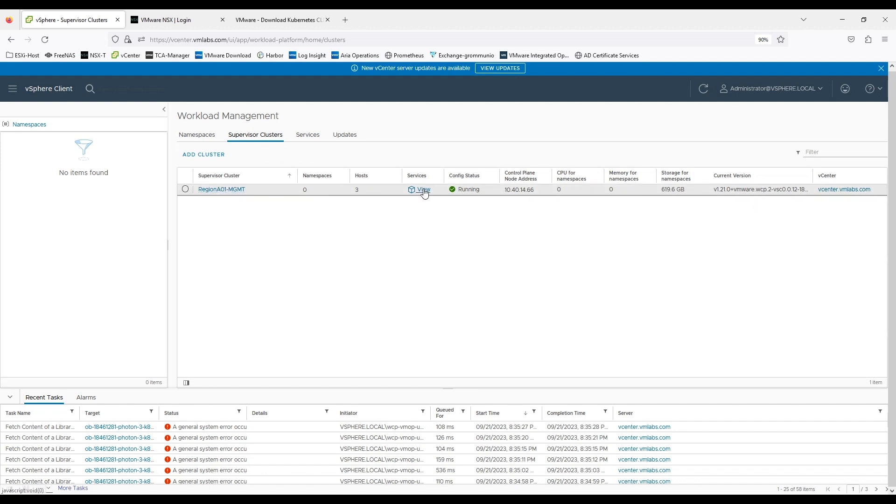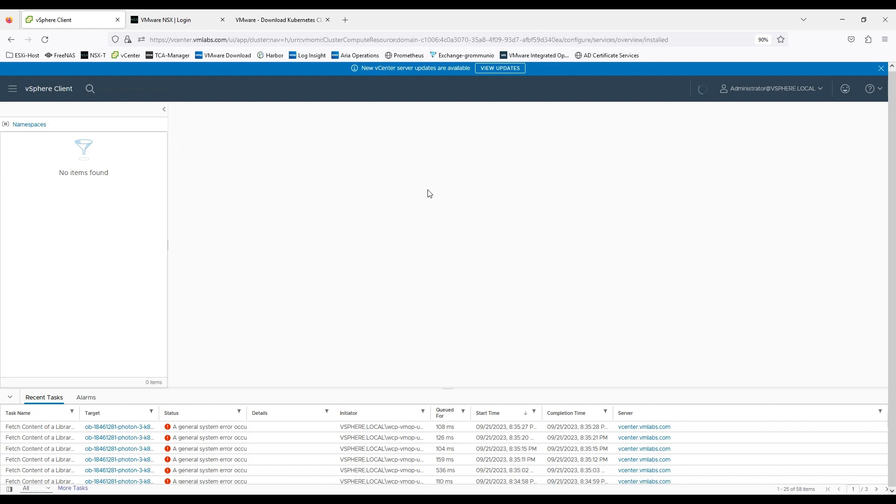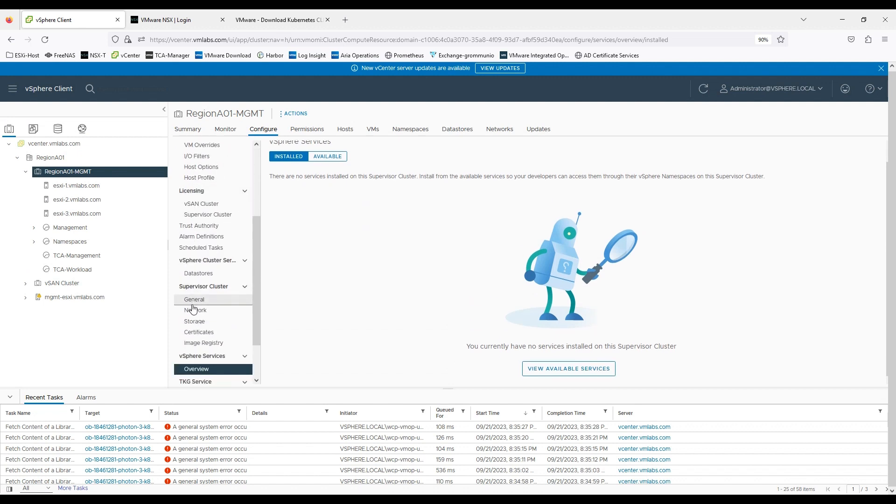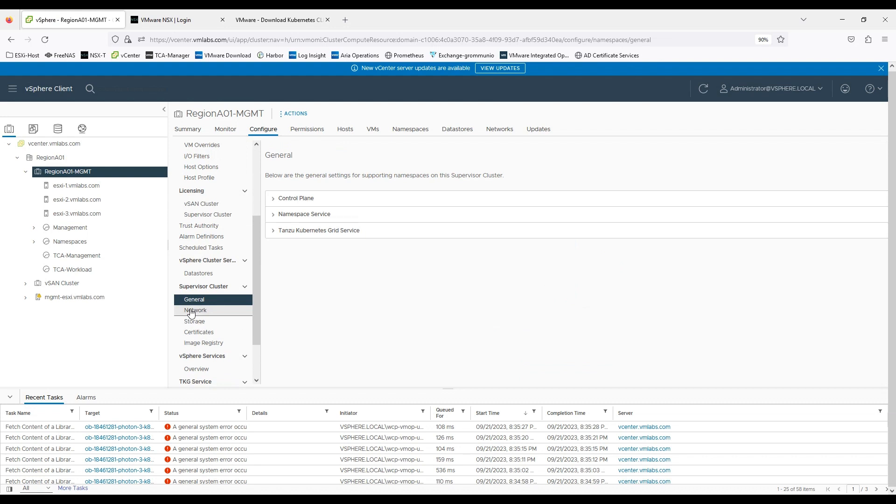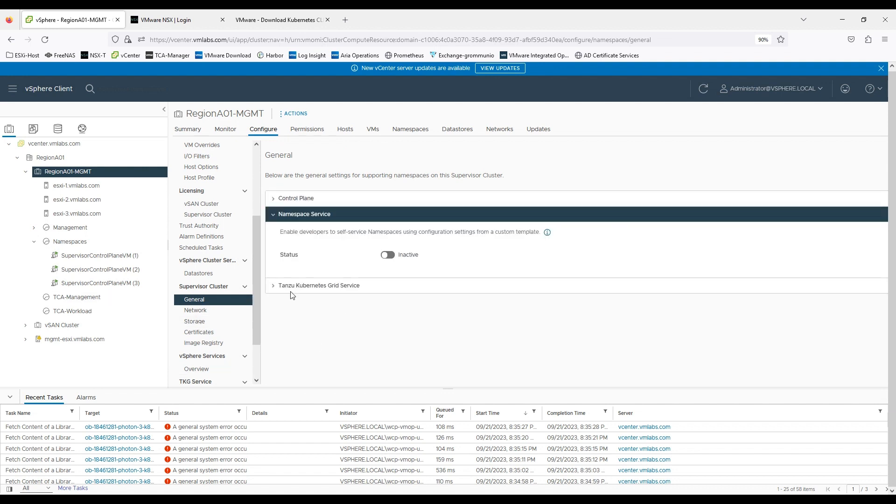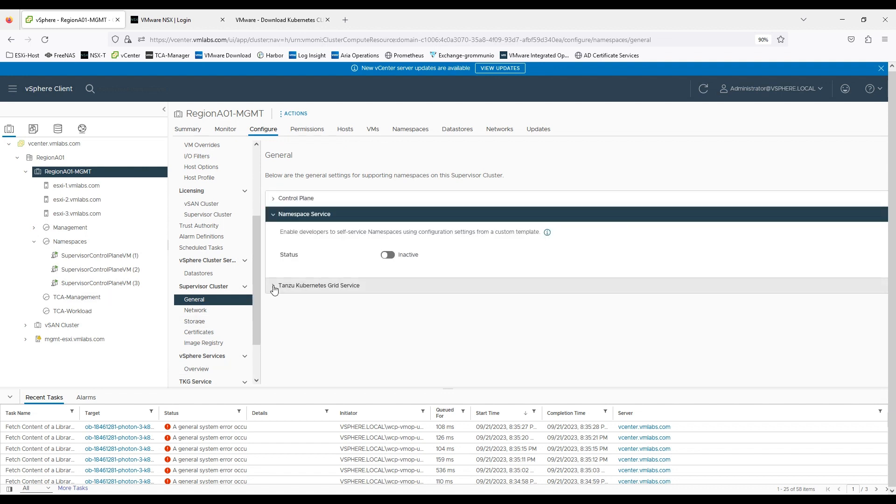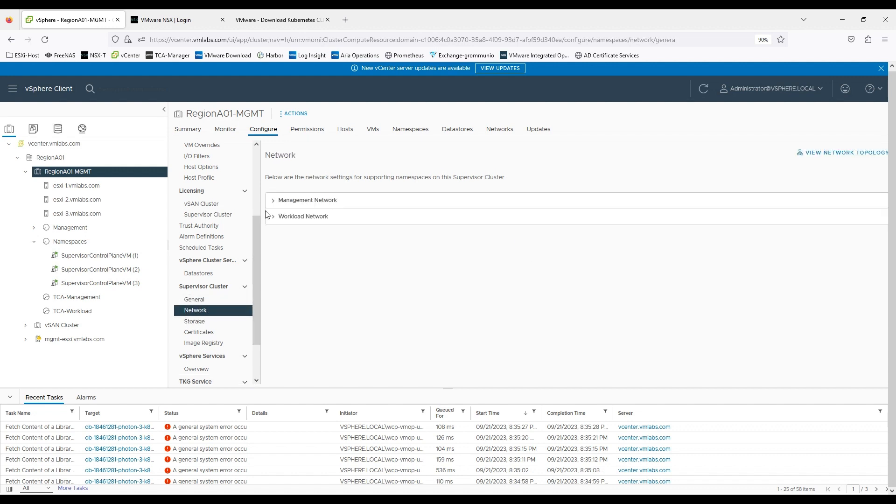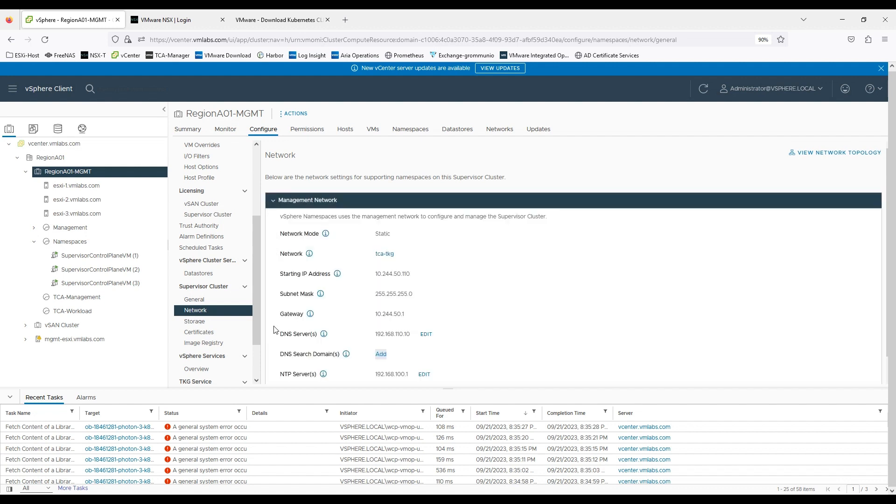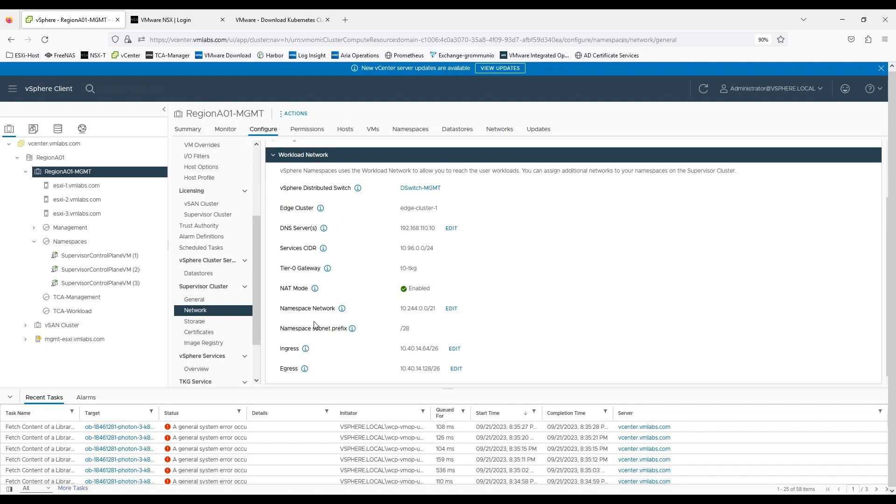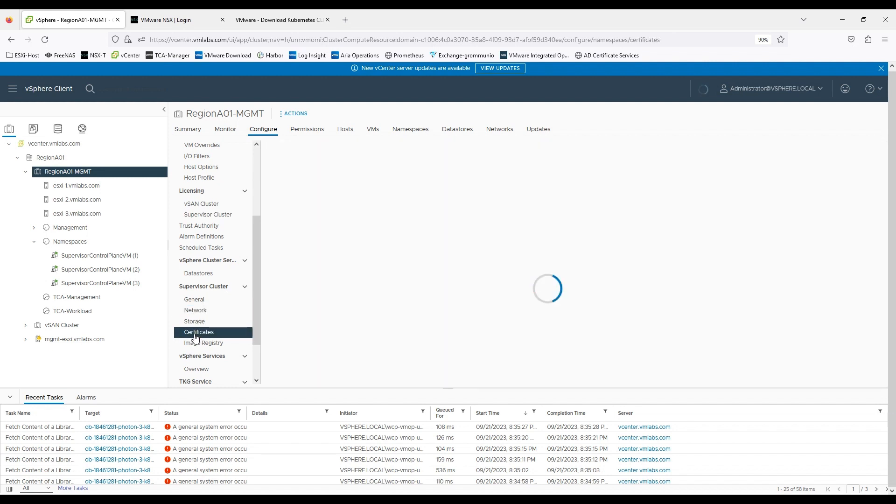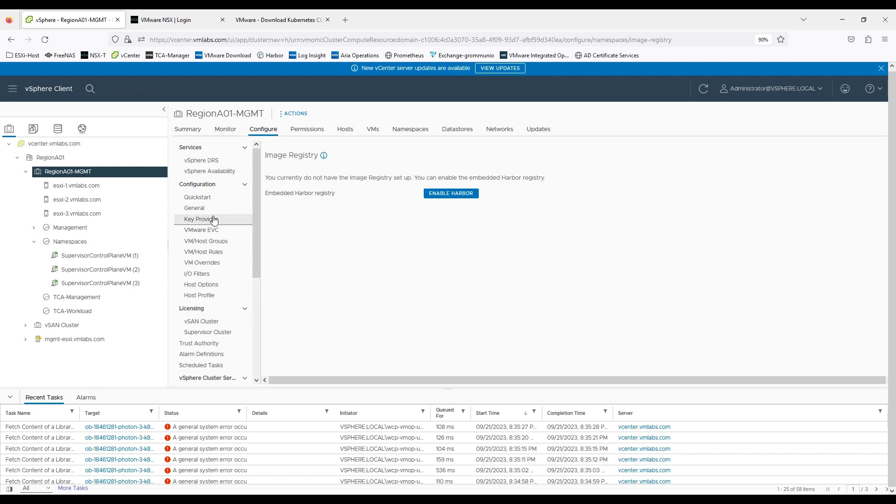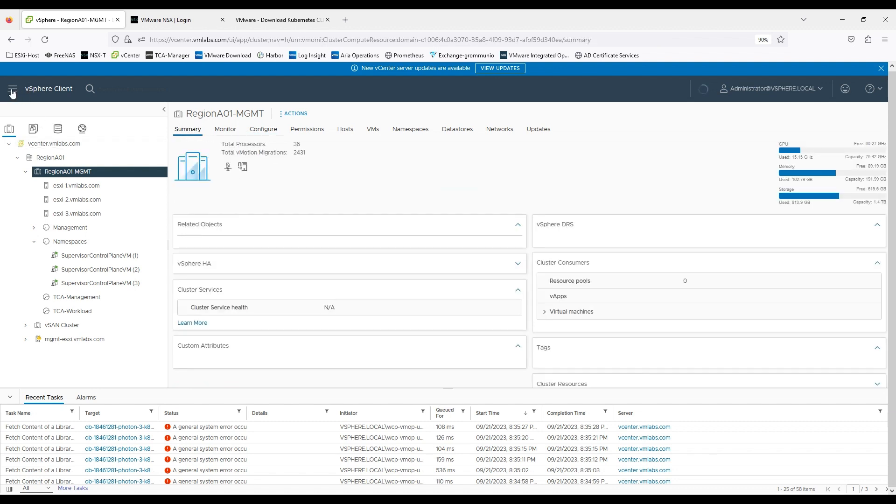Now if you will see the deployment is completed and the cluster is running. You can view the services at the moment we don't have any service so it will all be empty. It's just the first task of creating the supervised clusters is done so under the configure general tab you can see the control plane VMs that you have with the namespace service status currently showing as inactive because we have not done anything. The content library is default. The network configuration is everything that we have already set. You can make few changes here as well if you want to make any changes with ingress or egress service you can use this location. You will see the certificate details here as well and the image registry is currently disabled because we have not enabled Harbor.